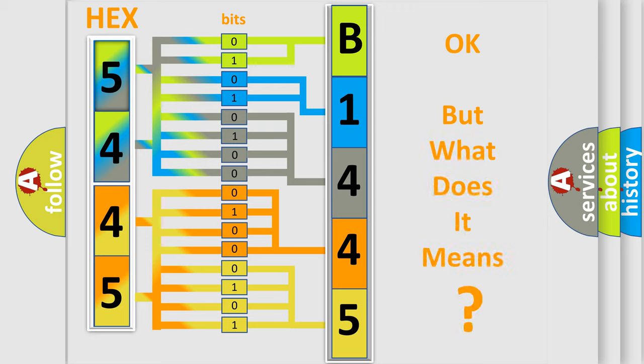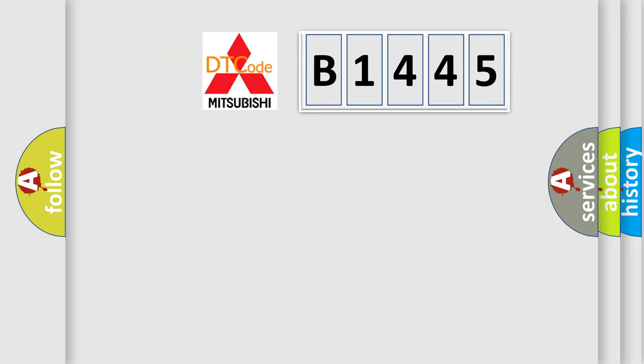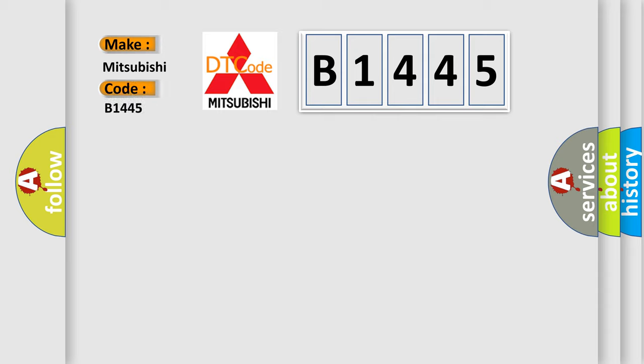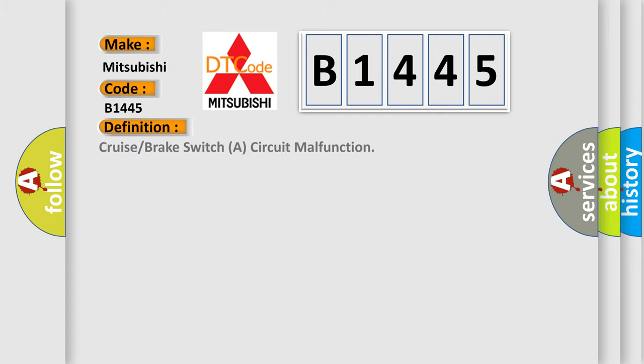We now know in what way the diagnostic tool translates the received information into a more comprehensible format. The number itself does not make sense to us if we cannot assign information about what it actually expresses. So, what does the diagnostic trouble code B1445 interpret specifically for Mitsubishi car manufacturers?